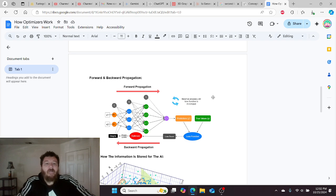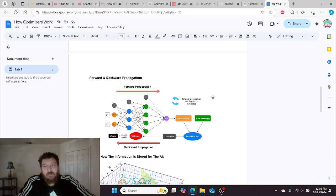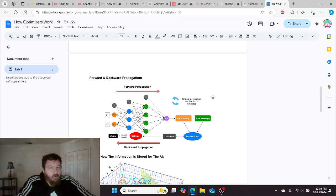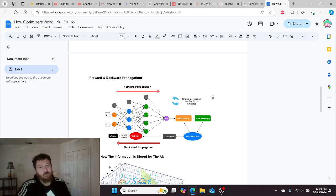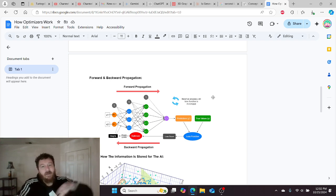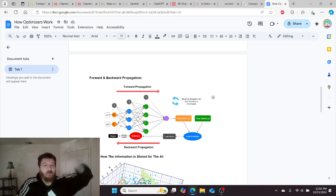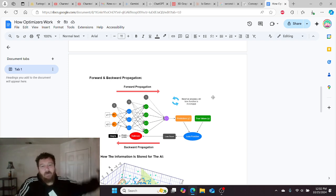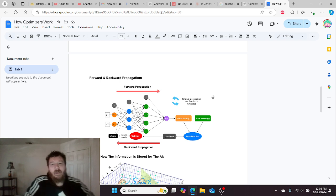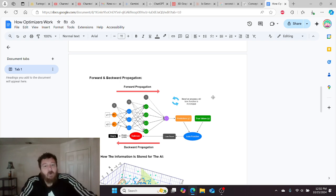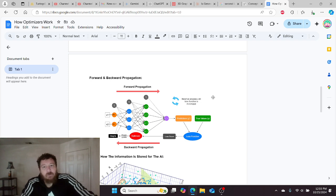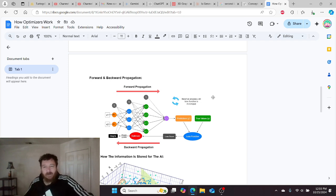Then the optimizer translates that and gives that information back to the weights and says, hey, you were off by 1. You were off by 1. Maybe some of the weights weren't off by 1. Maybe some were off by 2. Maybe some were accurate. That's why the optimizer goes through and essentially gives it a roadmap to move forward. Here's exactly how you should be progressing within this.